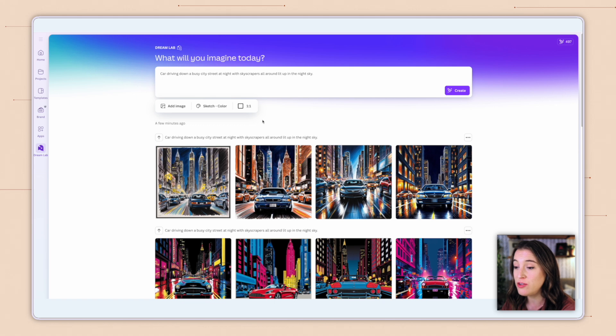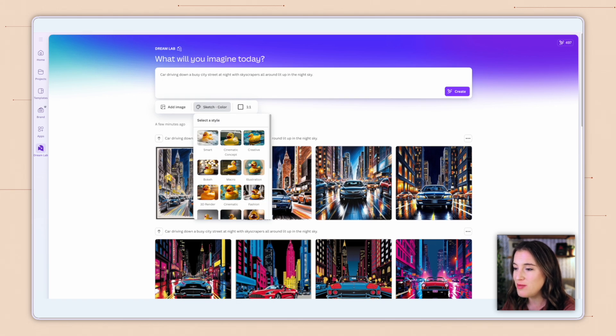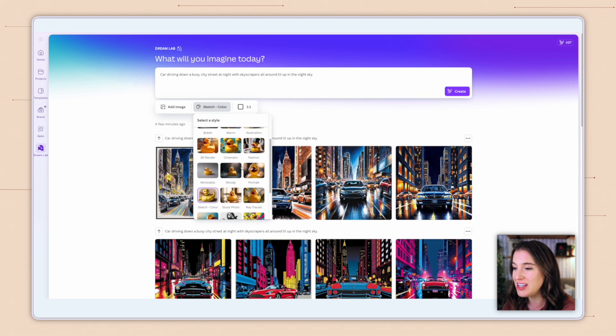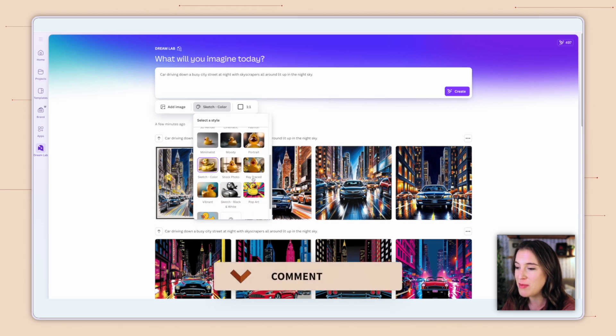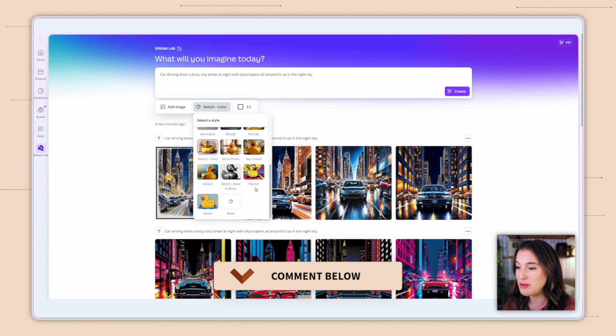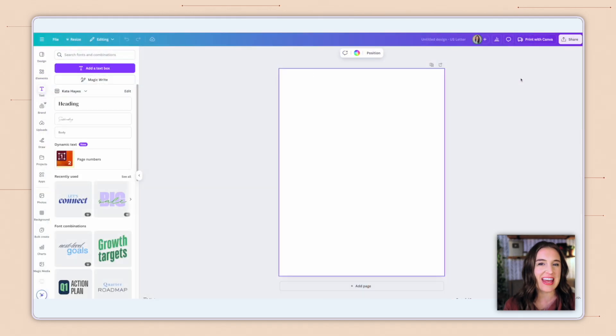Now, I'd love to know if you've tried Canva's dream lab yet, and which of these styles seems most interesting to you? Would you go with illustration, cinematic, minimalist? So many choices here. Comment below and let me know which of these styles stands out as the one that has the most potential for you.